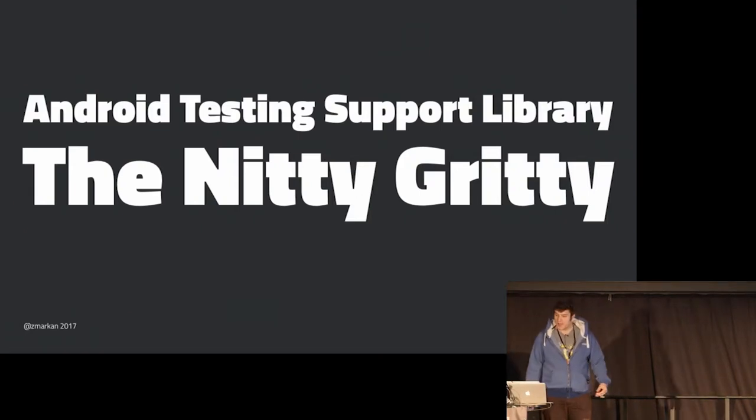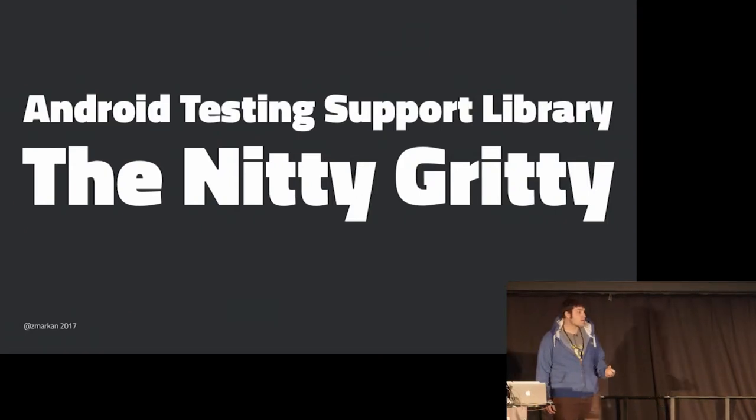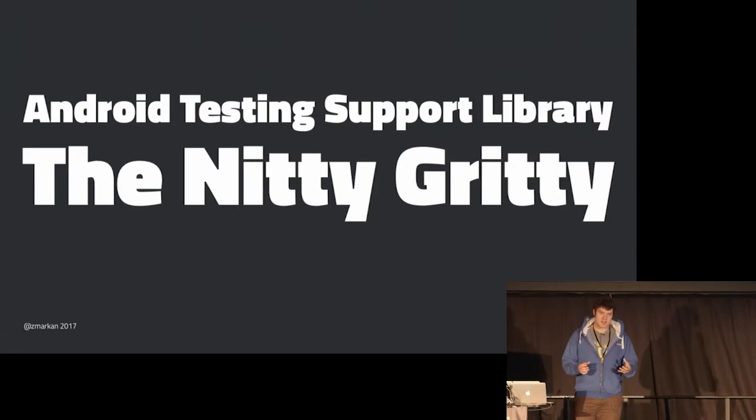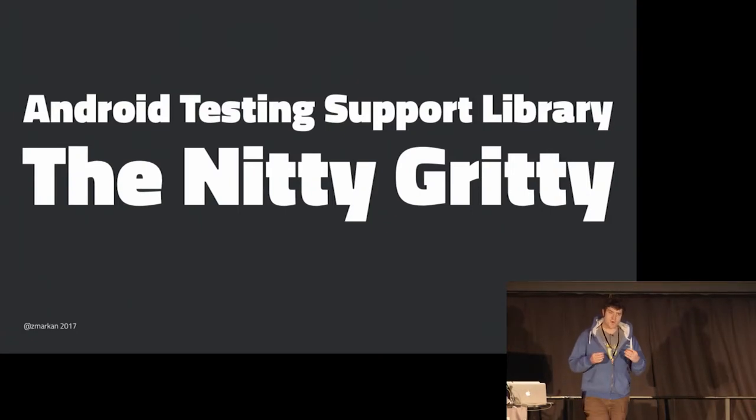So about this talk, it's going to be like a presentation of what it is, what components it got, and what can we do with some of those components to test our apps better.